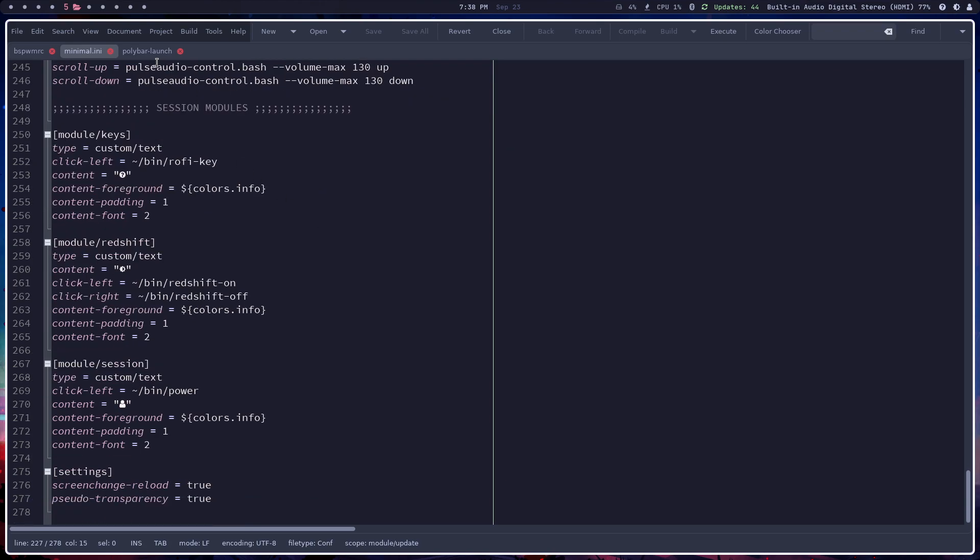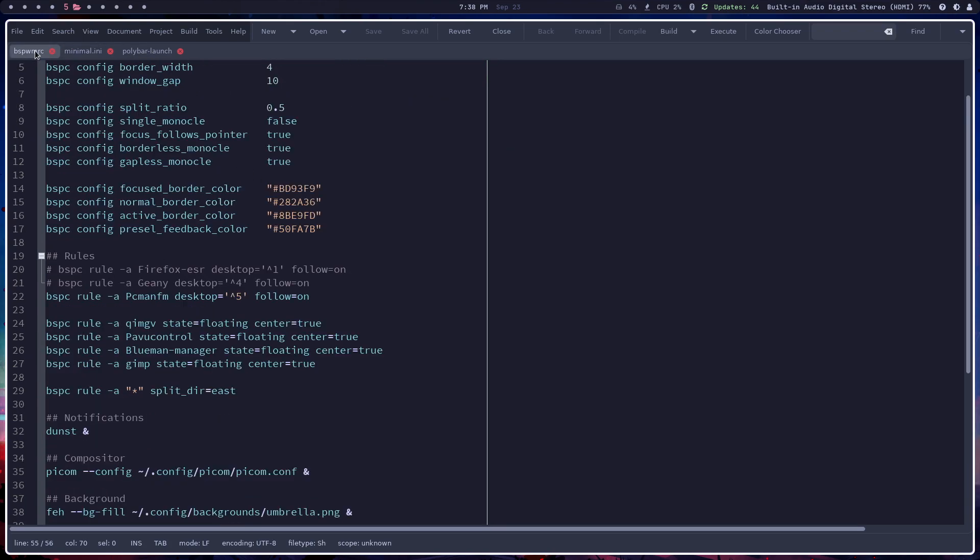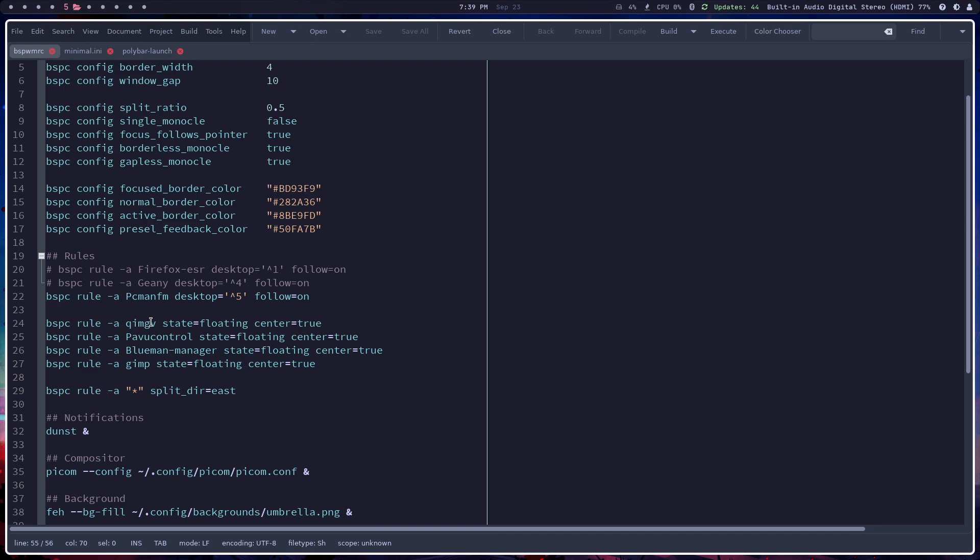So basically in the BSPWM BSPWMRC, I've created basically a couple things different. I want certain things to float, blueman manager, and also this image viewer, which is pretty cool.